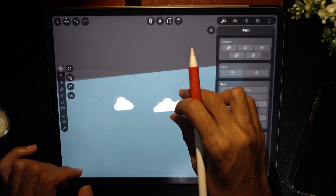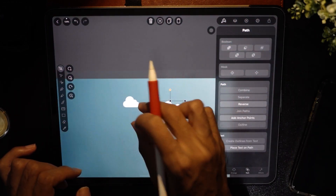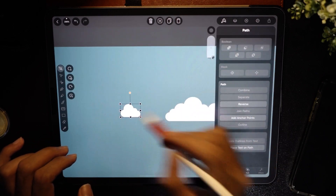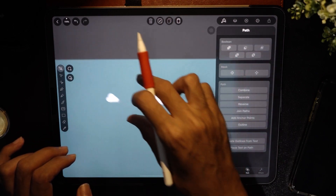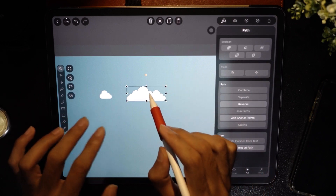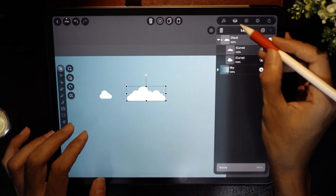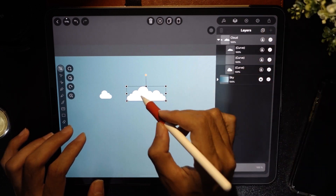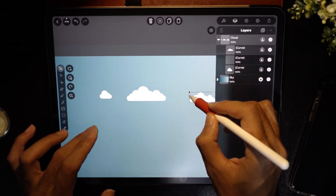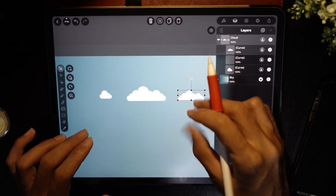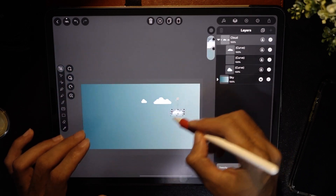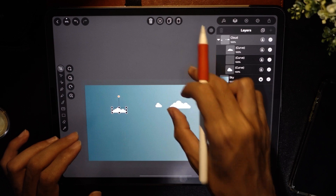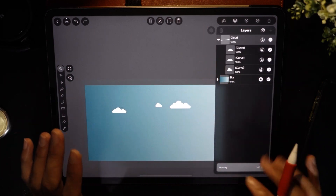That gives a very nice long cloud. There's also a small one — I'll go to the layers, make a copy of it, and make it a bit smaller, then place it in position. That's done for the clouds.